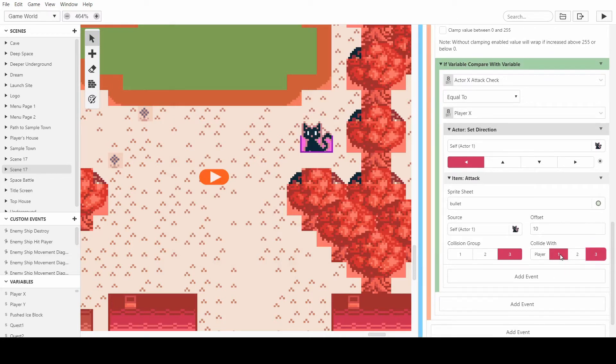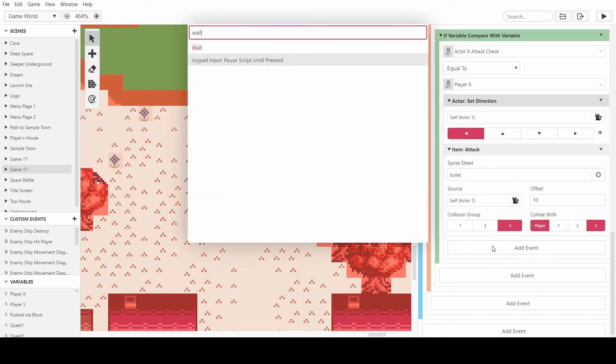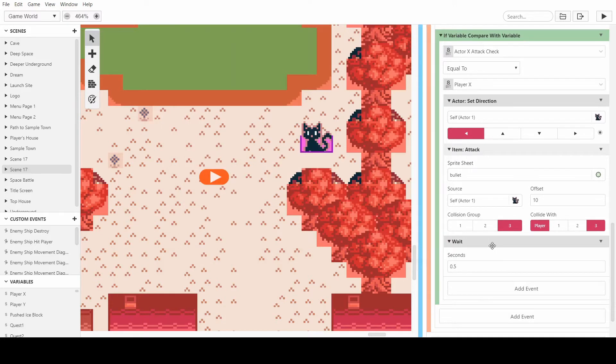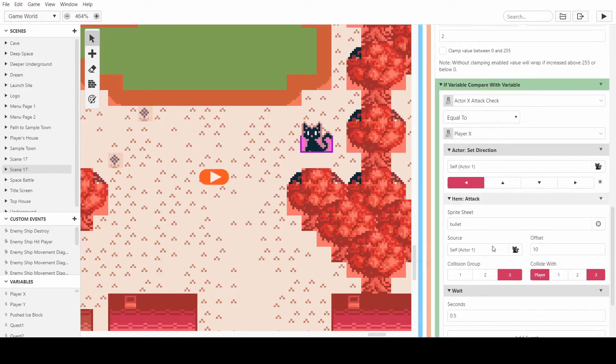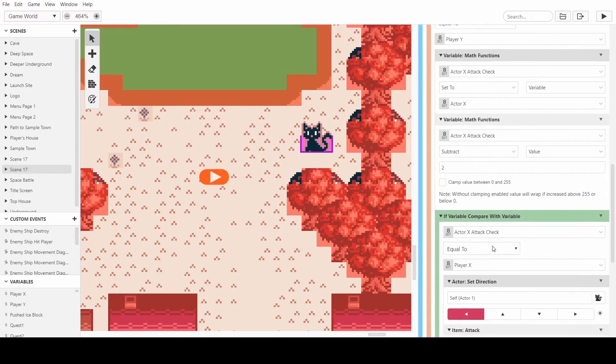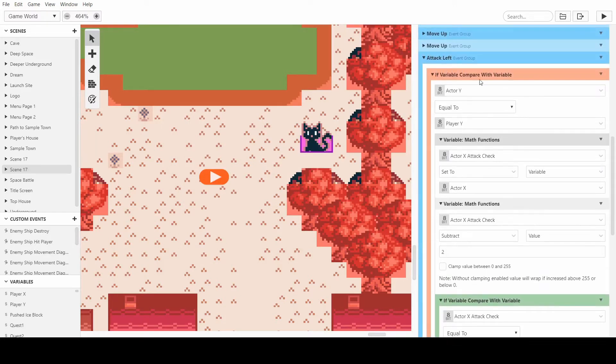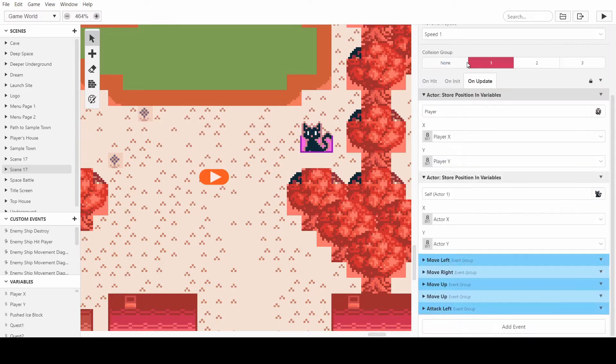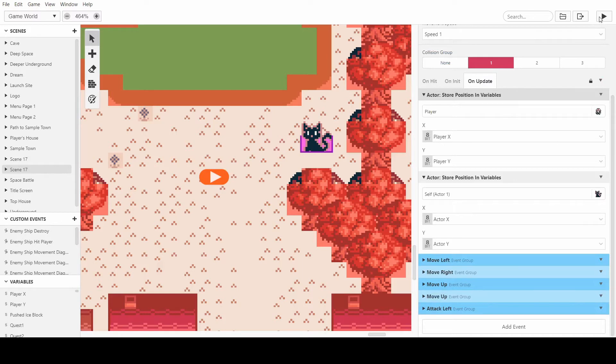We can set the collide with to three, the collision group. Make sure it collides with the player, and then we can have a wait as well so that it isn't just repeatedly happening. And yes, so now we can press run and we can test it, see if it works.